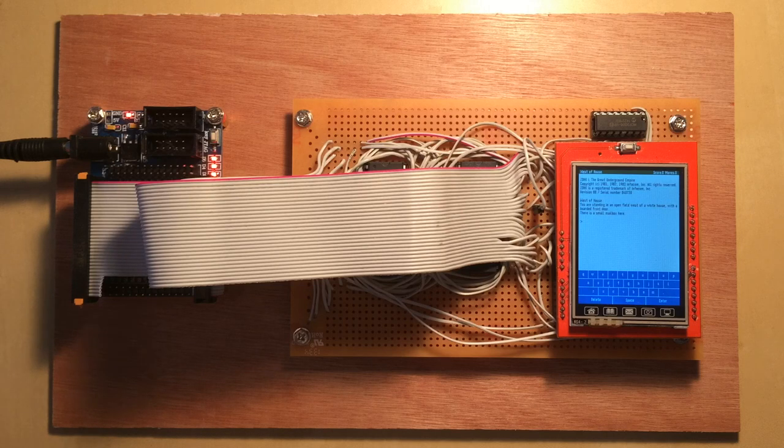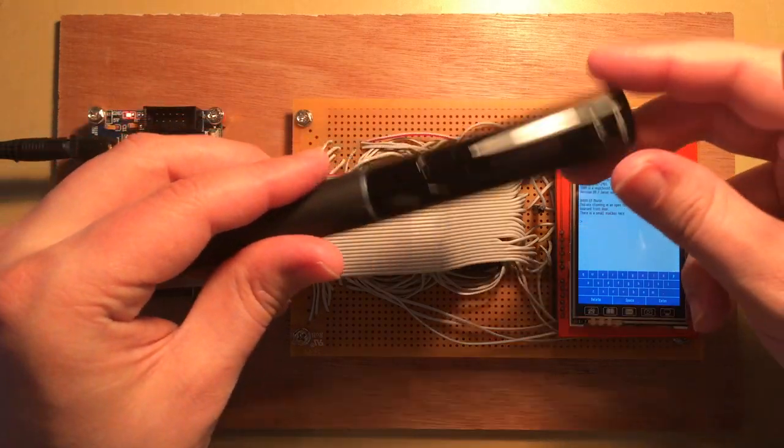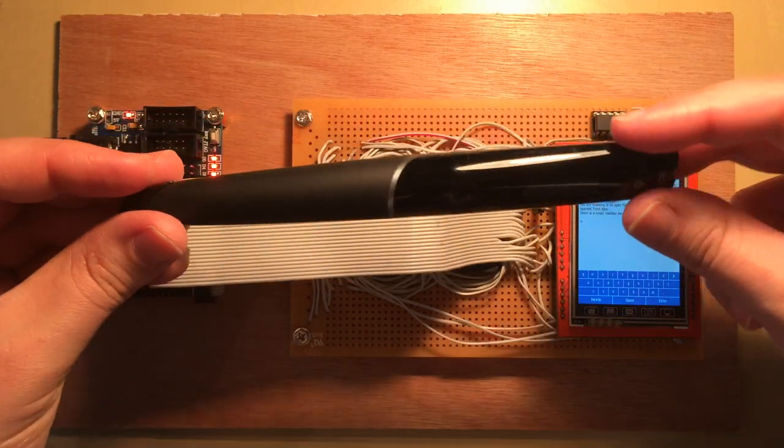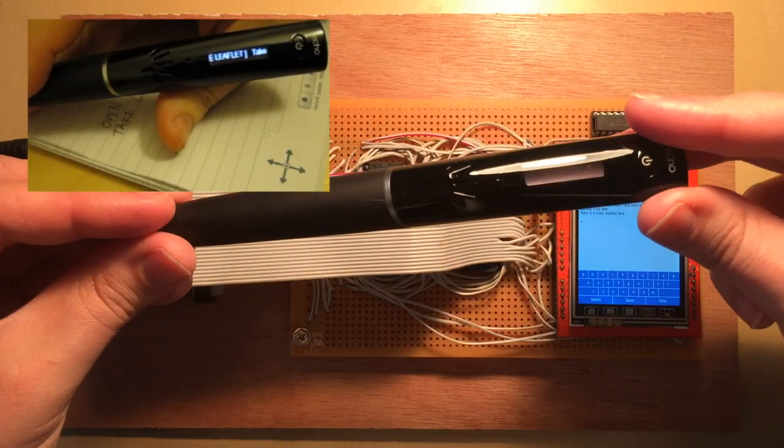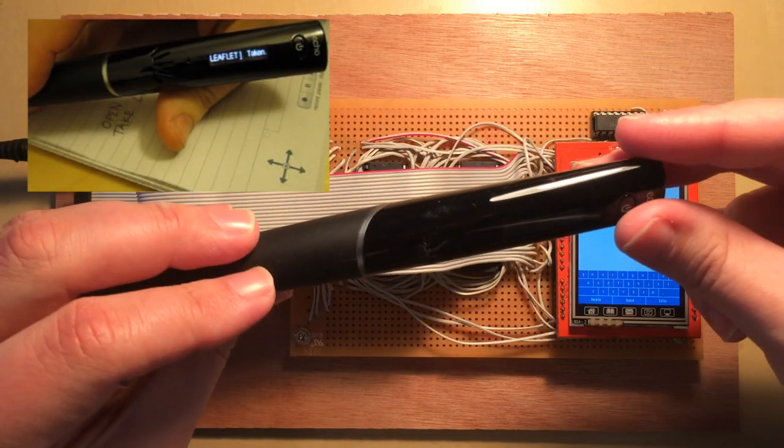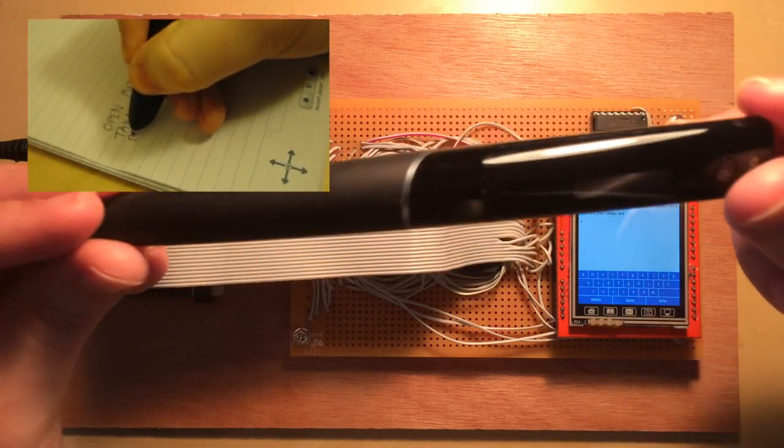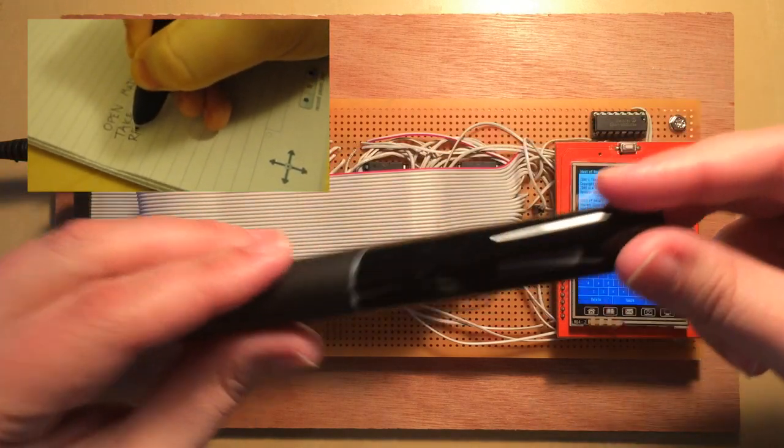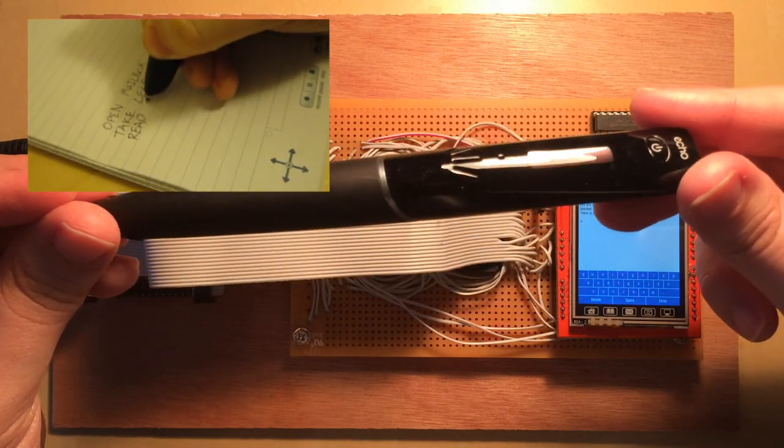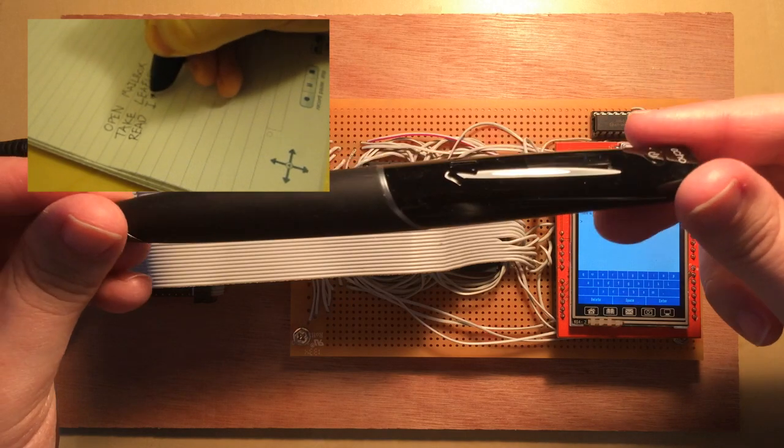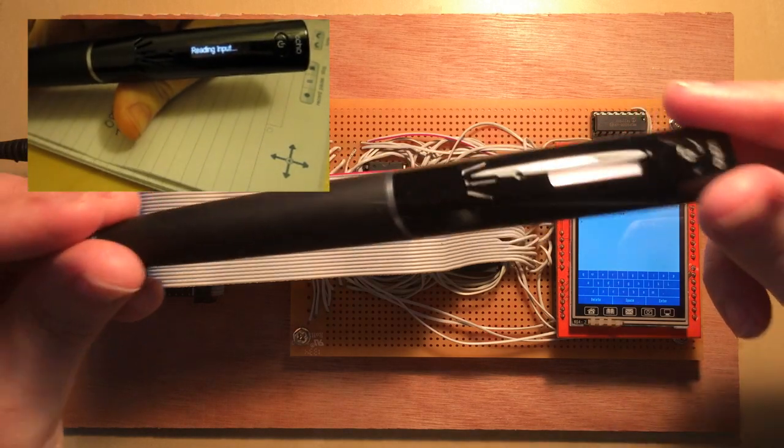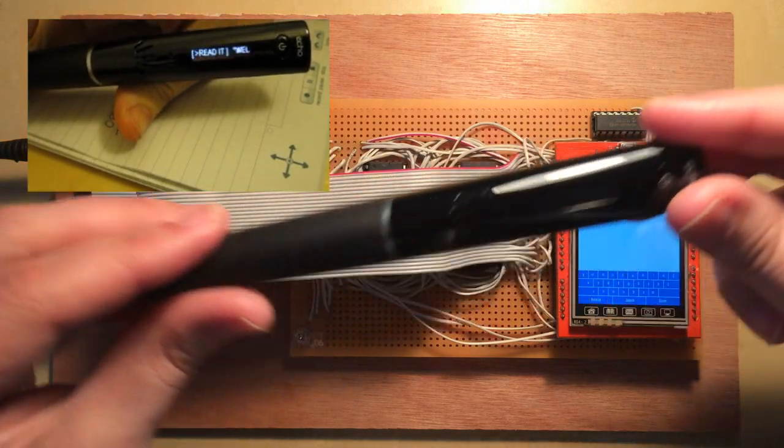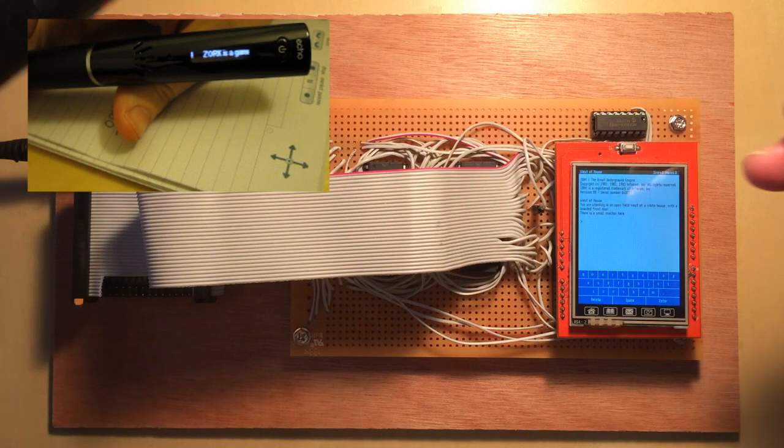People might remember that I quite like the old Infocom text adventures. I even went so far as to write an interpreter for one of these Livescribe pens, which then I got permission from Activision to release a version of Zork onto the Livescribe App Store, which sadly no longer exists.